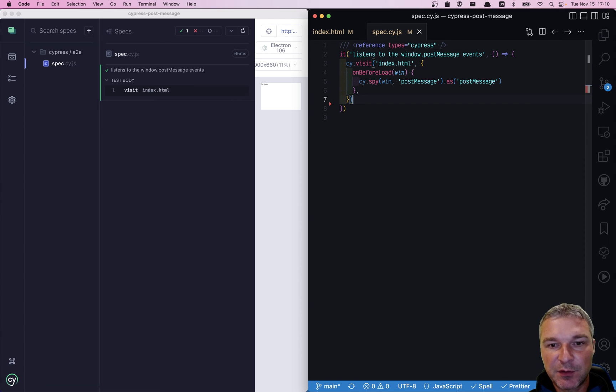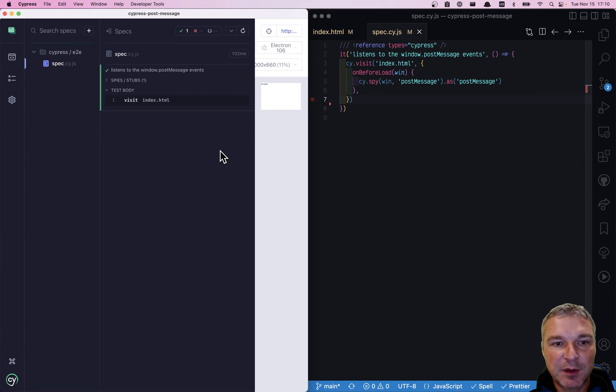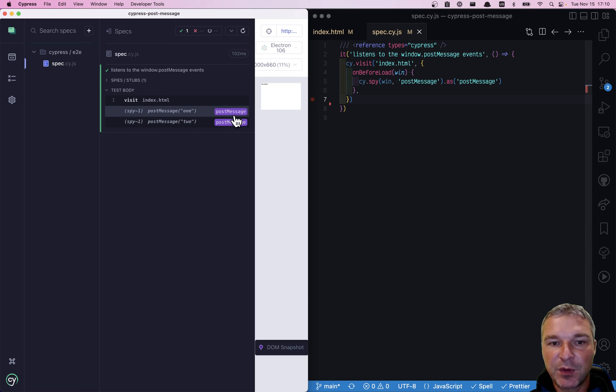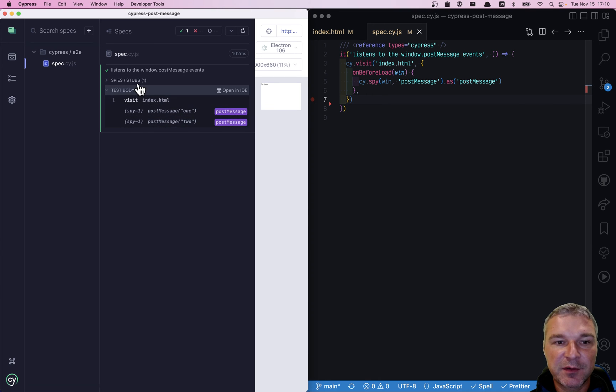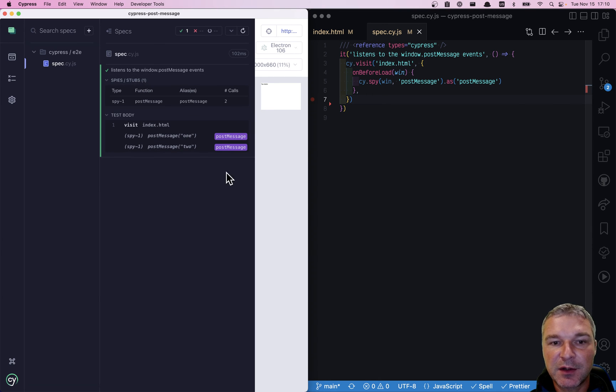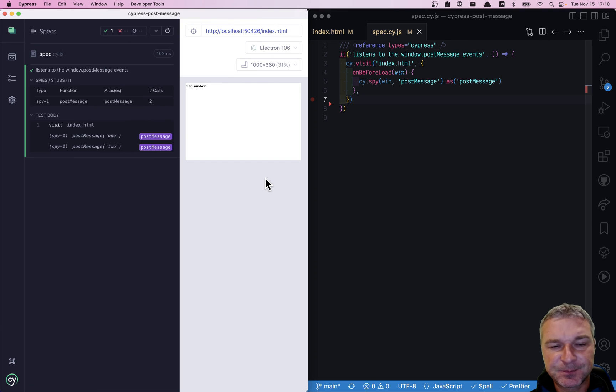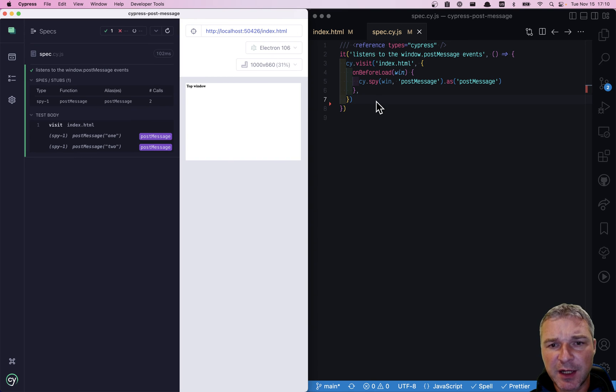So if we save it, notice what happens next. We get those spy calls reflected right here in the command log. Now we just have to double check that it actually happens.